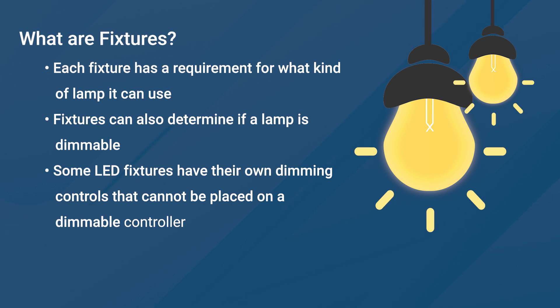Some LED fixtures have their own dimming controls and cannot be placed on a dimmable controller.